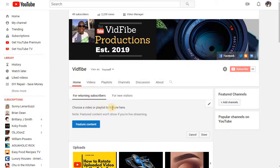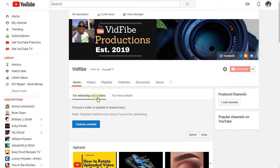Once you click on that, a new page will open up and that's where you will add your new video. Every time your subscribers open up your account, they will see the video that you create or upload in this particular area, and it's only for your existing subscribers.